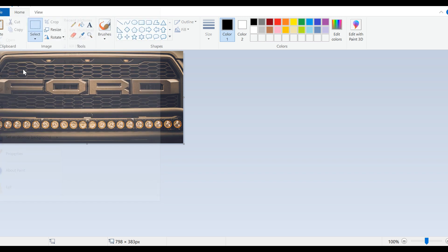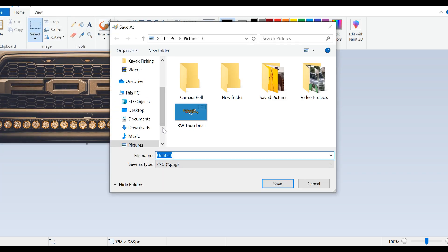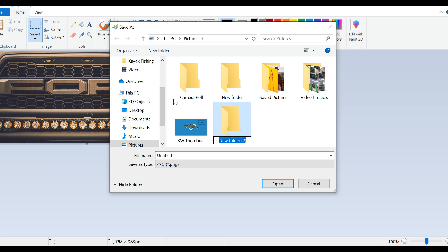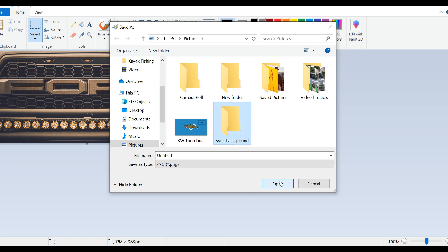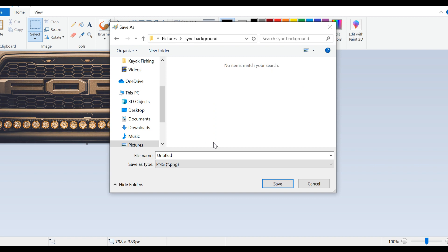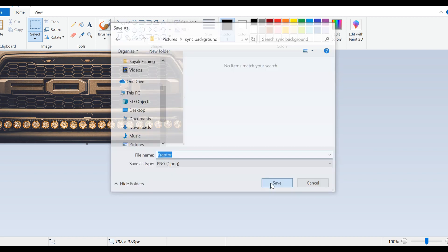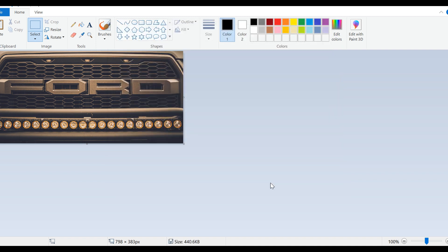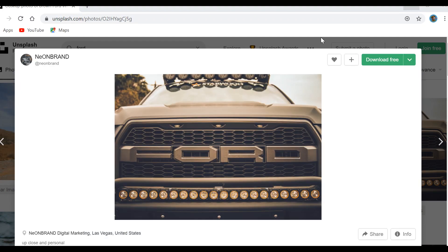The full image is there. We're going to hit File, Save As. Let's start a new folder, SYNC background. We're going to call this Raptor. All right, cool, so we got one done.